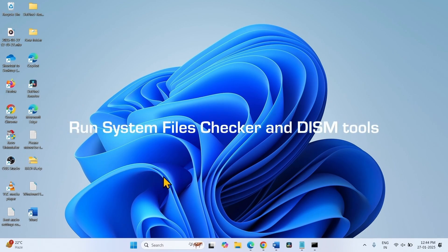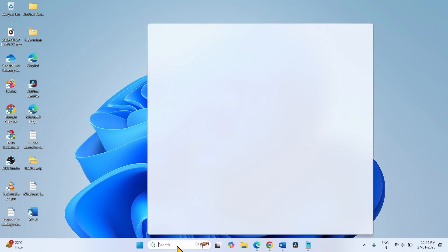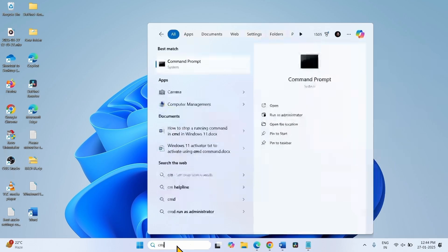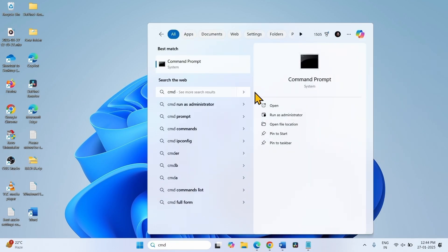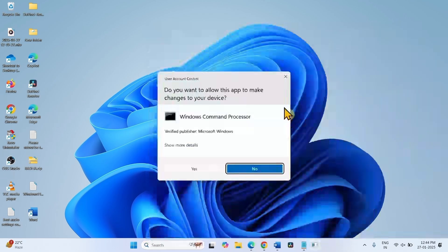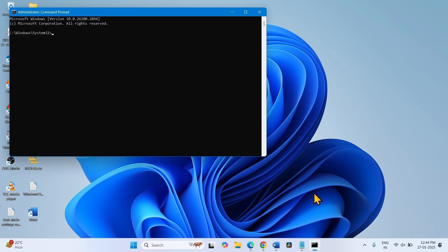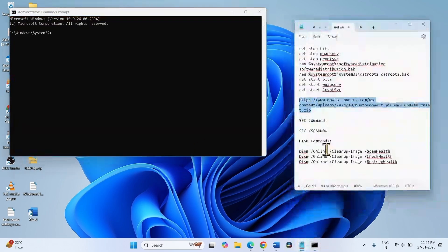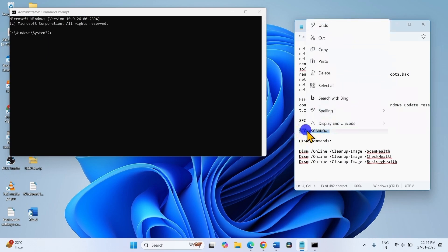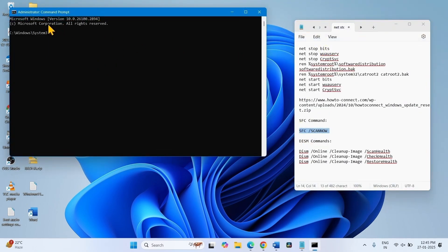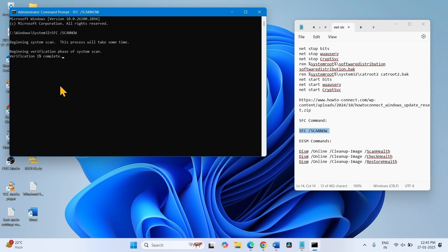If the issue is still occurring, run System File Checker and DISM tools. Click on Search, type CMD, select Run as Administrator, click on Yes. Go to the description of this video, copy the SFC /scannow command, paste into the command prompt, press Enter. Wait until it is 100% completed.